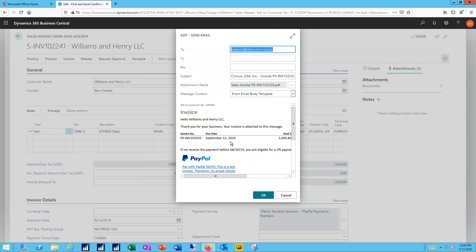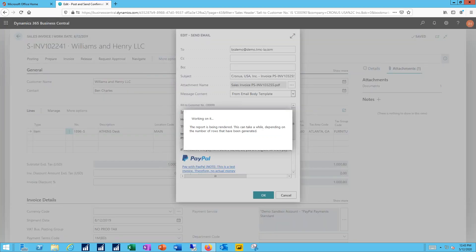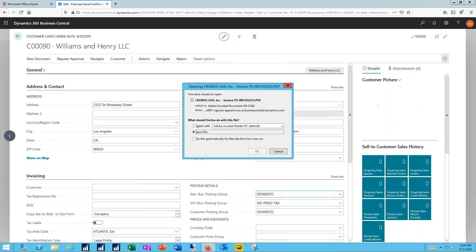I've specified that I'm going to be sending out my attachment as a PDF file to go with that. Let me go ahead and click OK, and we'll send out that email.